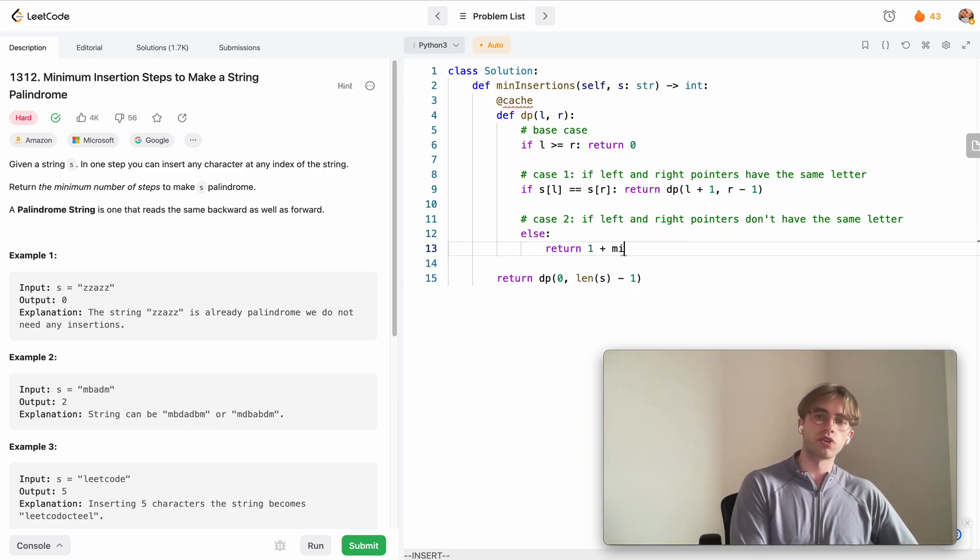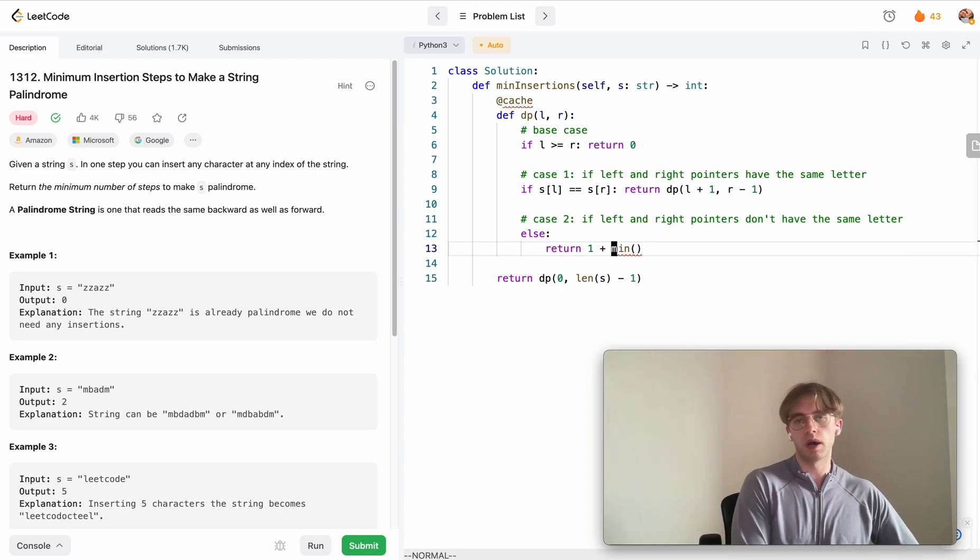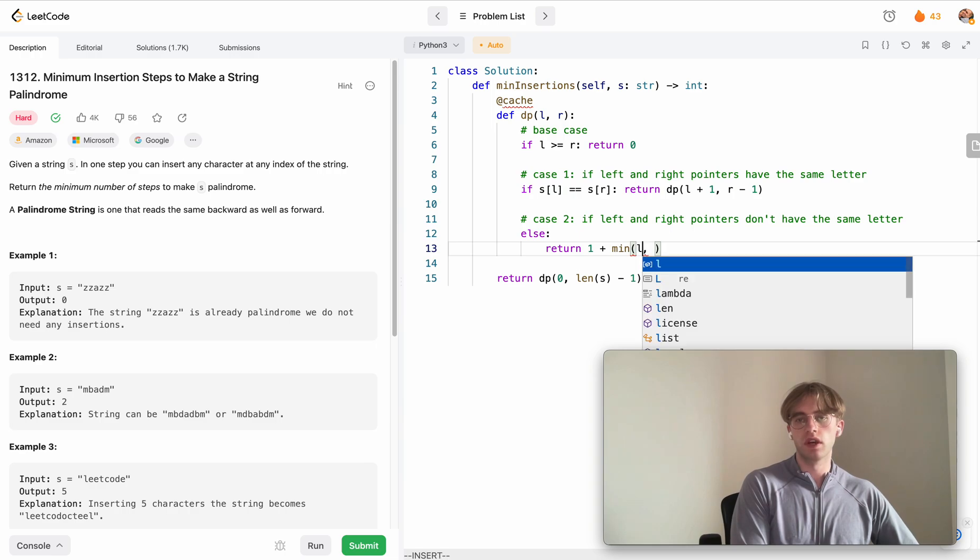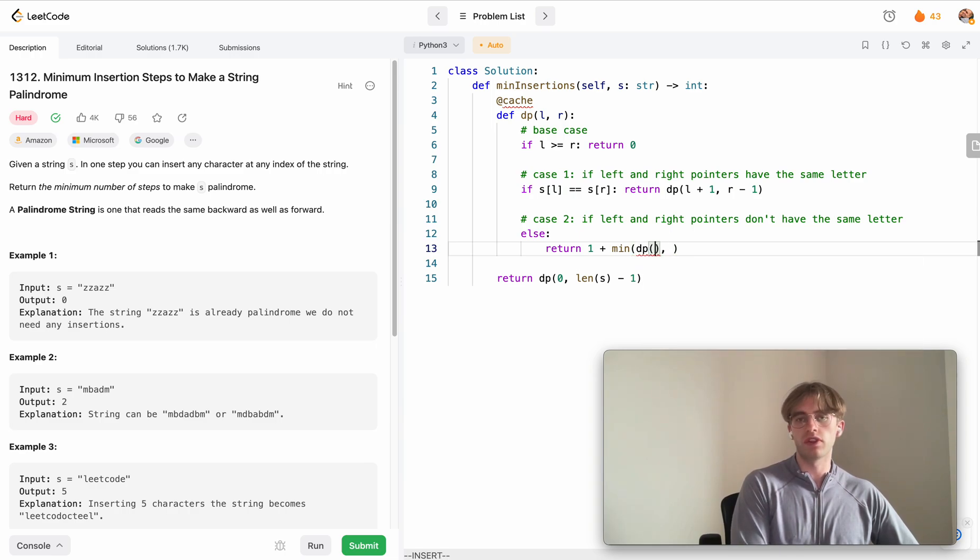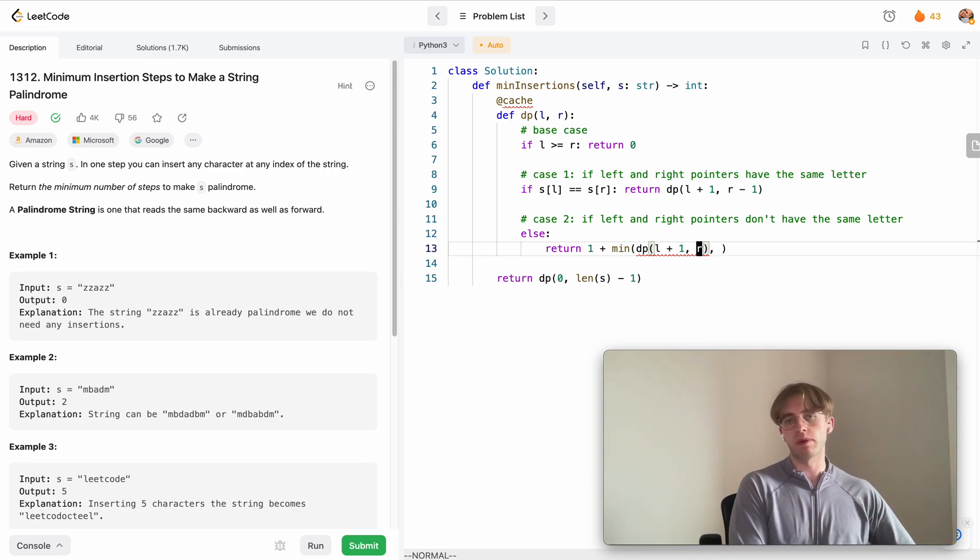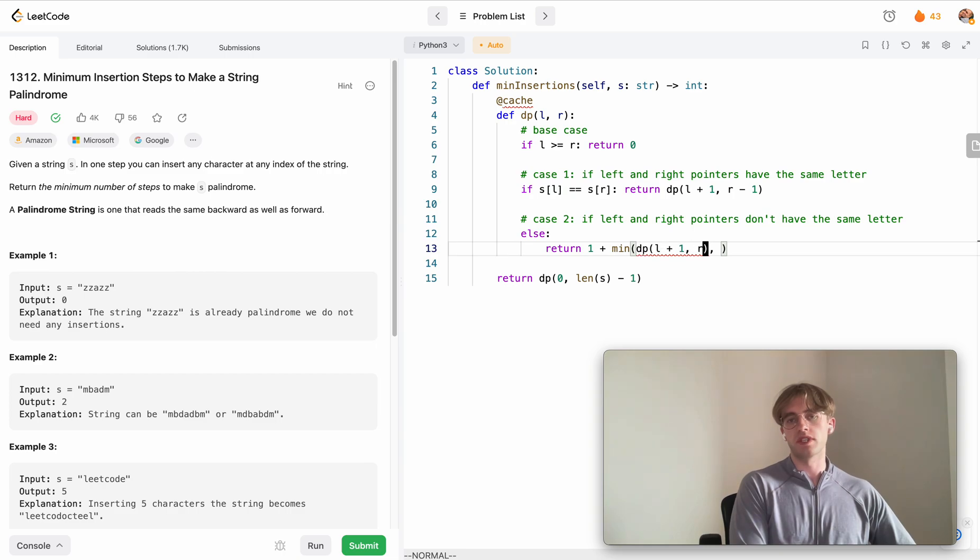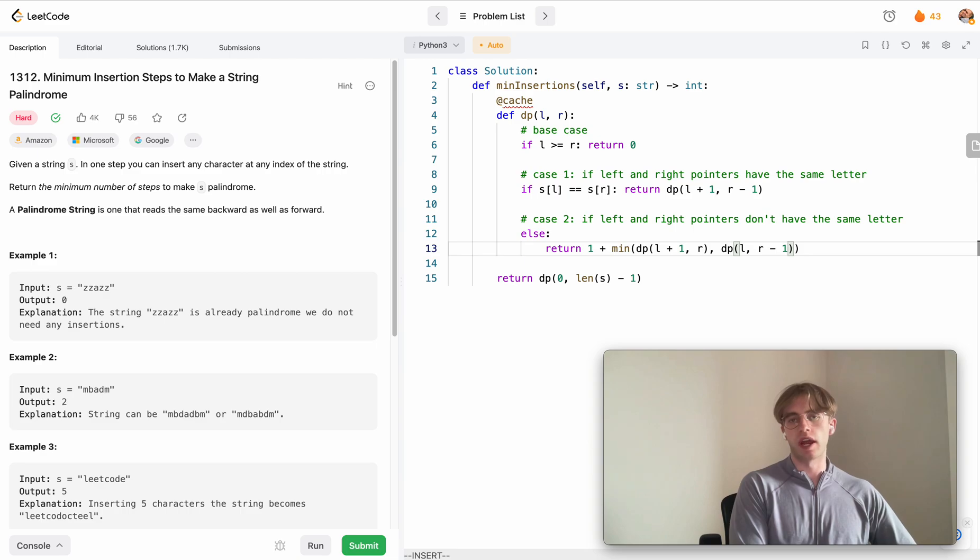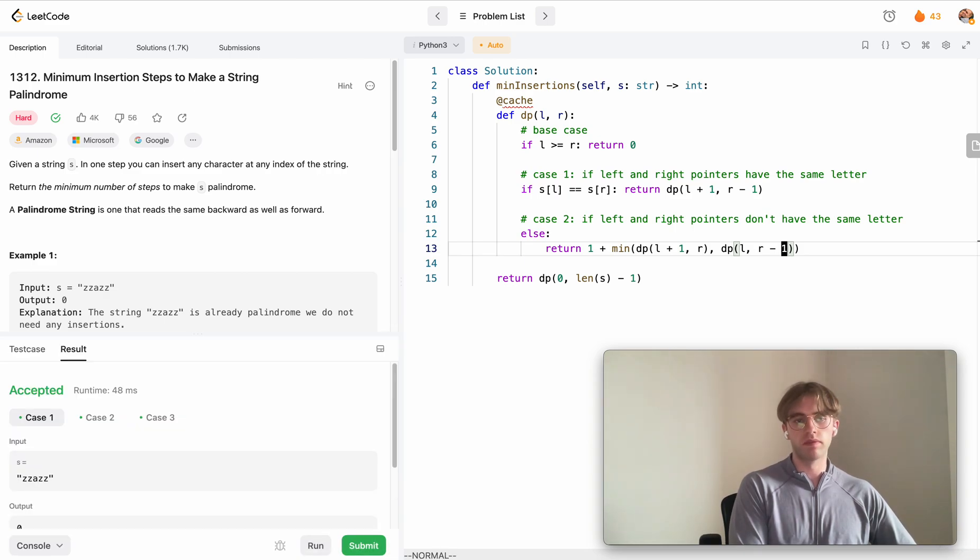In that case let's add one here and then we want to return the minimum, because it's a minimization problem, of two recursive calls. The first one is incrementing the left pointer inwards one step and keeping the right pointer the same. Then we can do the opposite where we keep the left pointer the same and we decrement our right pointer.